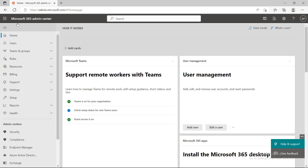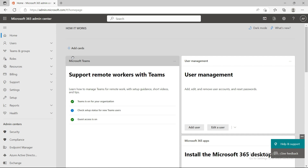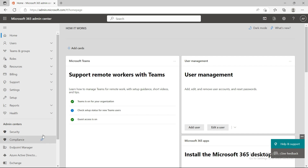We have to go to admin.microsoft.com and log in with your Office 365 admin account. If you log in with the global admin account, that's perfect.